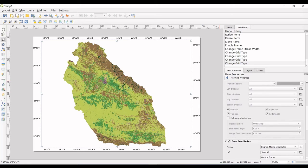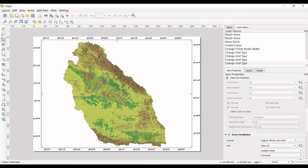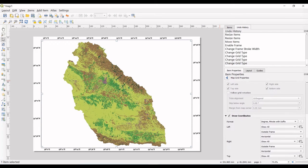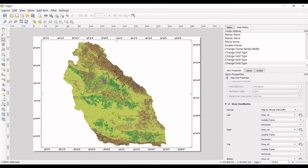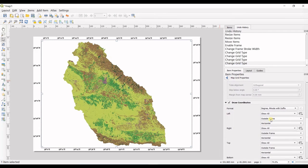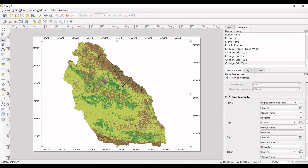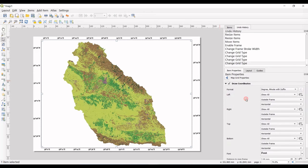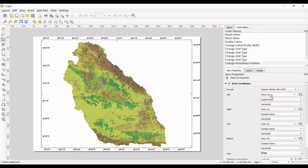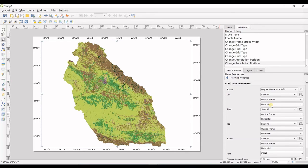Another thing that I can do is in draw coordinates, you can choose that it be inside the frame or outside. I want it to be outside.